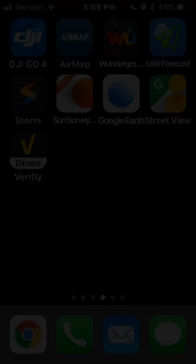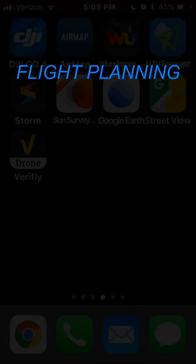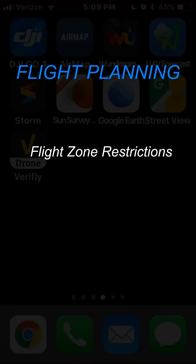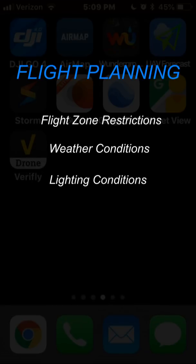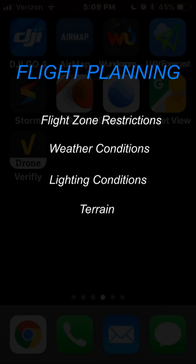These apps all apply towards successful flight planning. They cover flight zone restrictions, weather conditions, lighting conditions, terrain, and finally flight insurance. So let's get right into it.